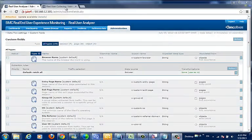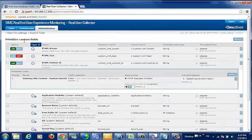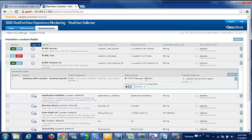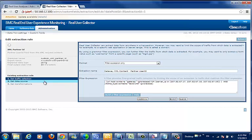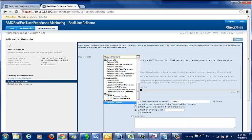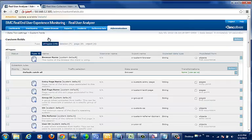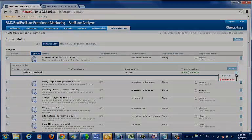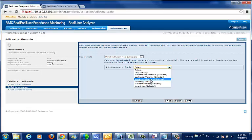There is a fourth type of custom field and that is the primitive custom field. These exist only on our collectors and their primary use is to delve into the hits and pull out information right out of the headers and even the HTTP content and store it. This hit level data can then be leveraged at the object, page, and session levels by using the primitive custom field as a data source.